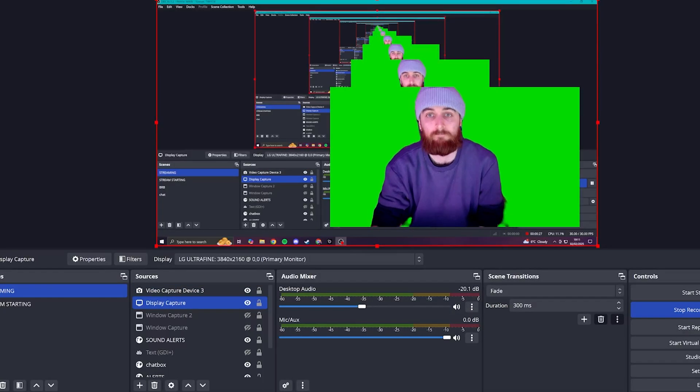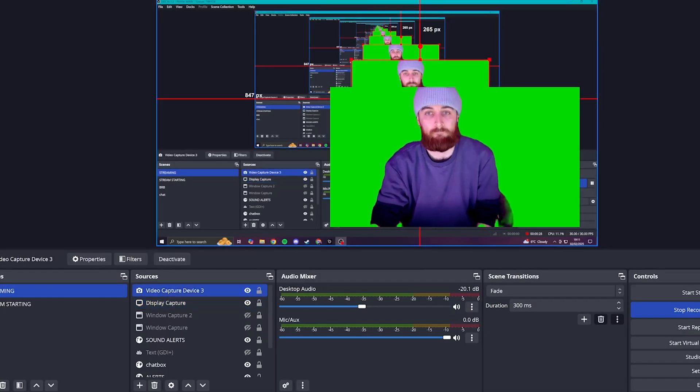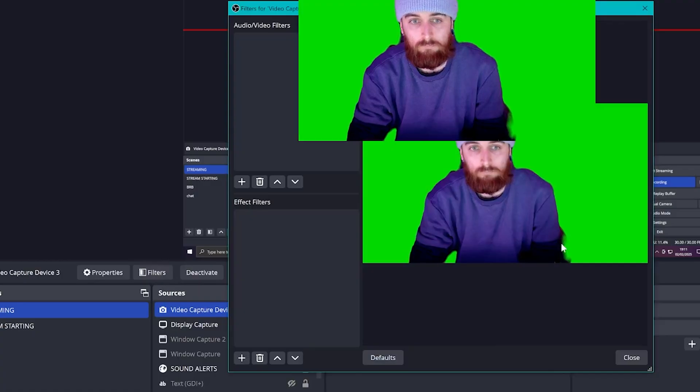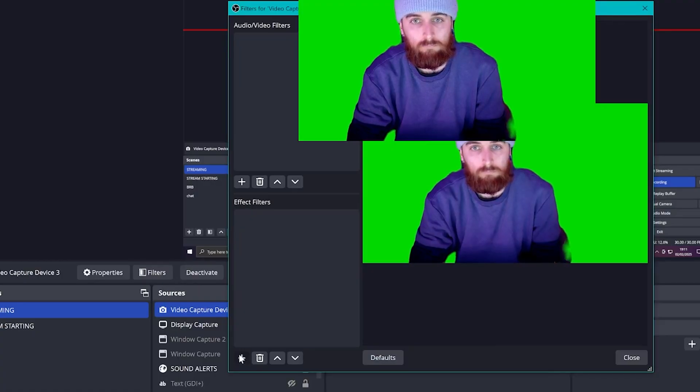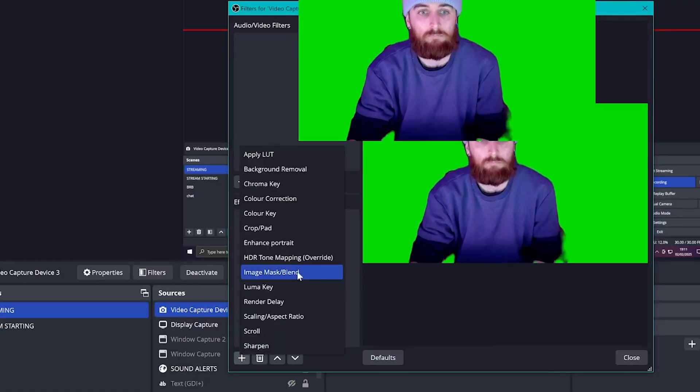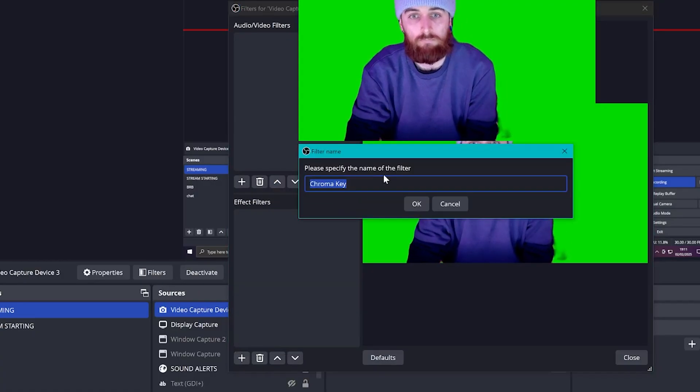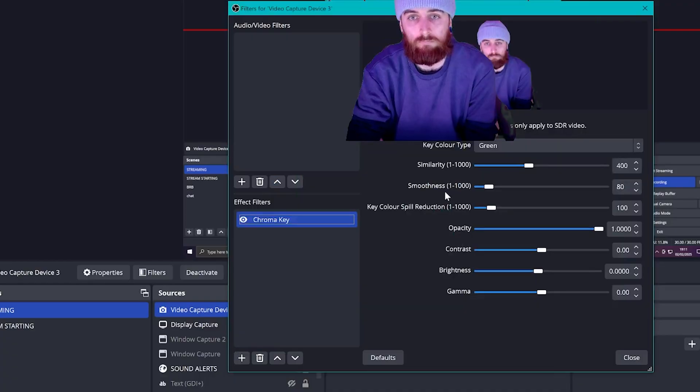However, if like me you didn't want to stress your PC as much and used the green image, you simply have to click on Filters under your preview in OBS, then select the Chroma Key option. In the list here, just make sure it's removing green as the color option. Mine did this automatically, but there is a dropdown to change it.